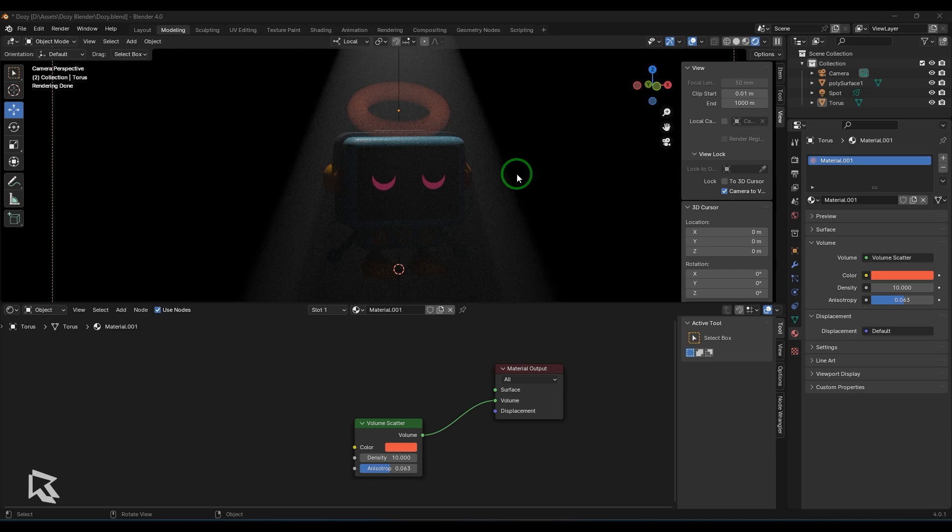Hi, my name is Vishal. Welcome to the Rains Academy and we are going to explore the volume scatter node in this particular video. Let's get started.